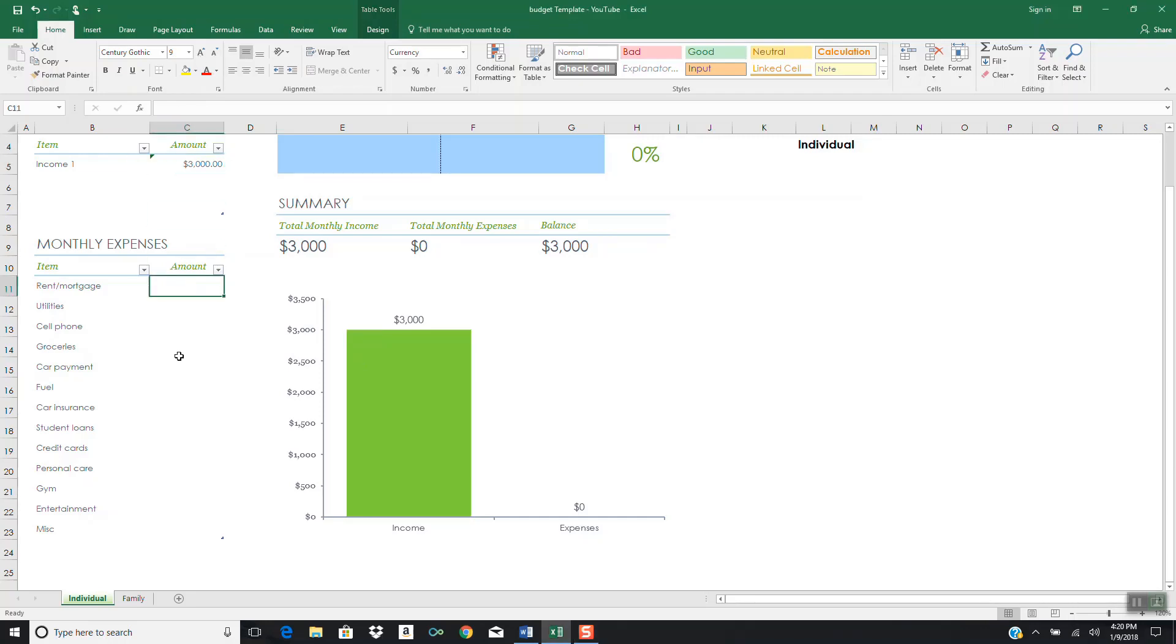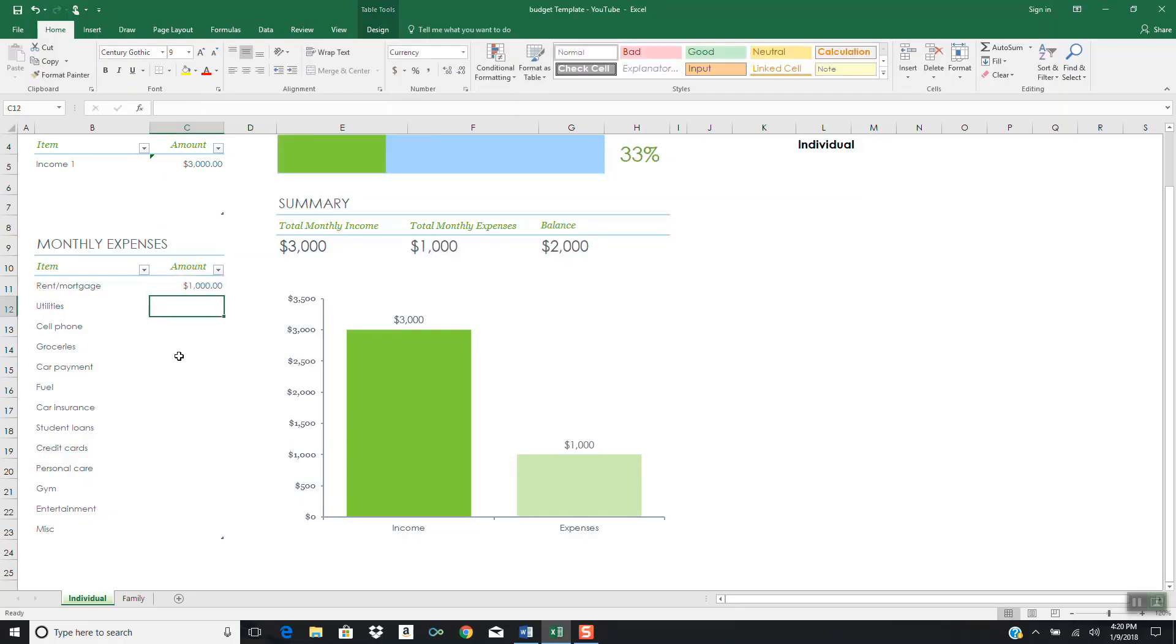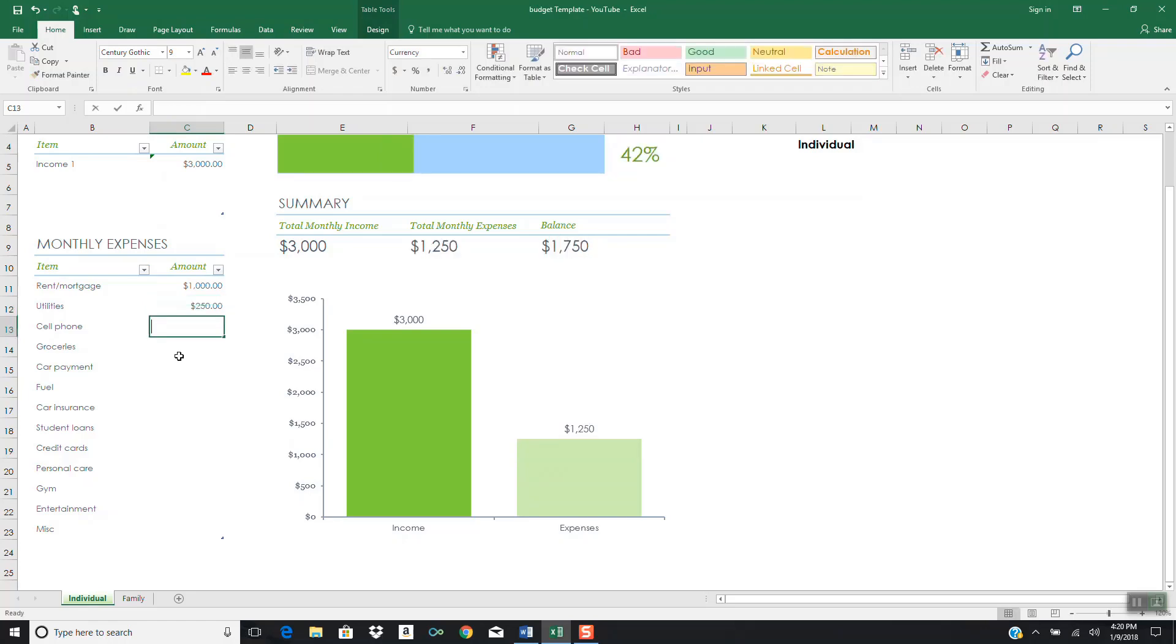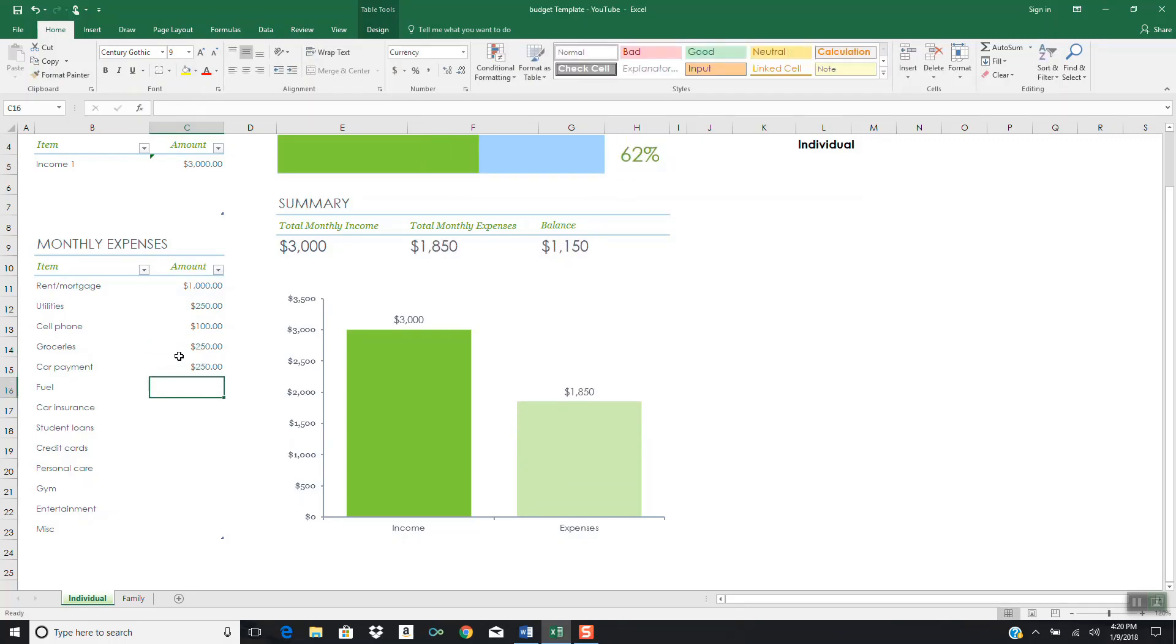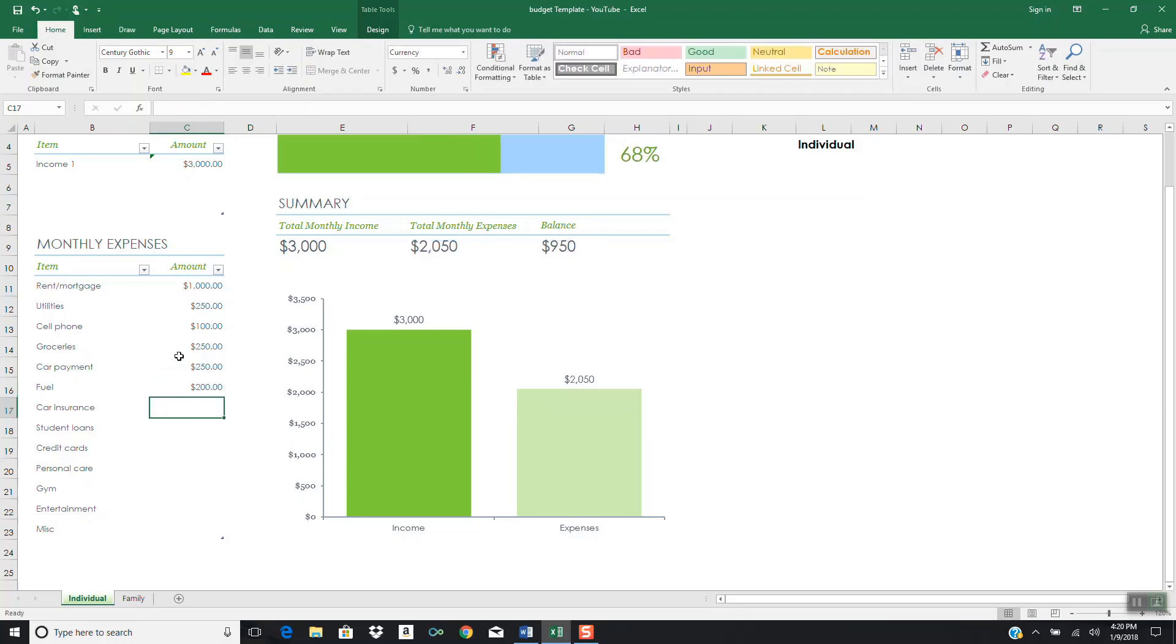Now that we have income of $3,000, let's consider the expenses that this person may have hypothetically. I'm just taking these numbers off the top of my head, but I will be reasonable. A person making about $3,000 per month, it's not unreasonable to think that this person could be paying $1,000 in rent, $250 on utilities, $100 per month cell phone, groceries $250, car payment $250.